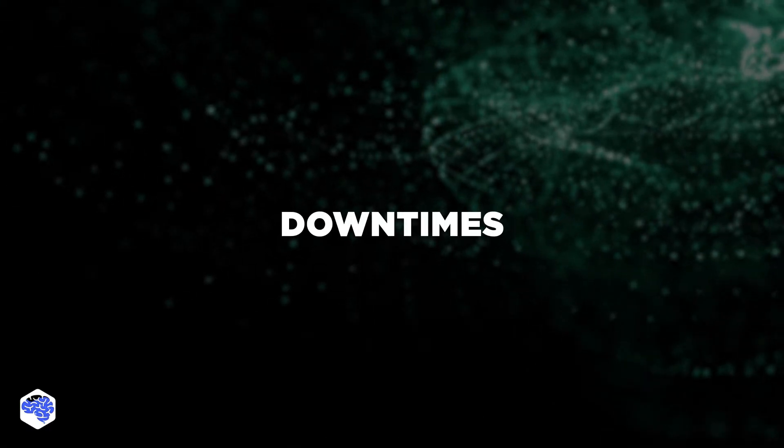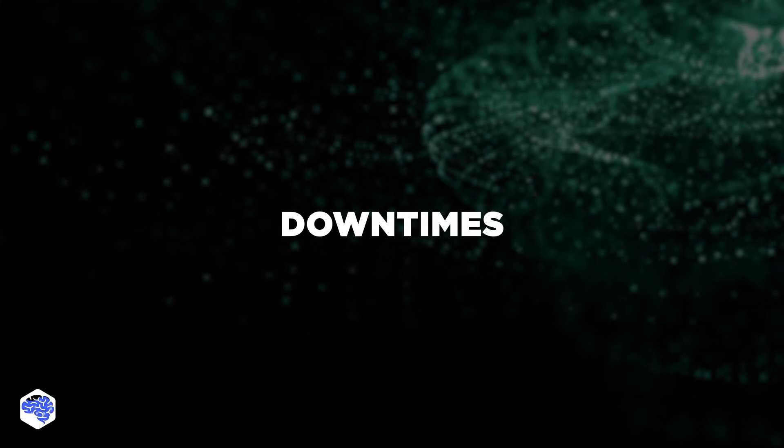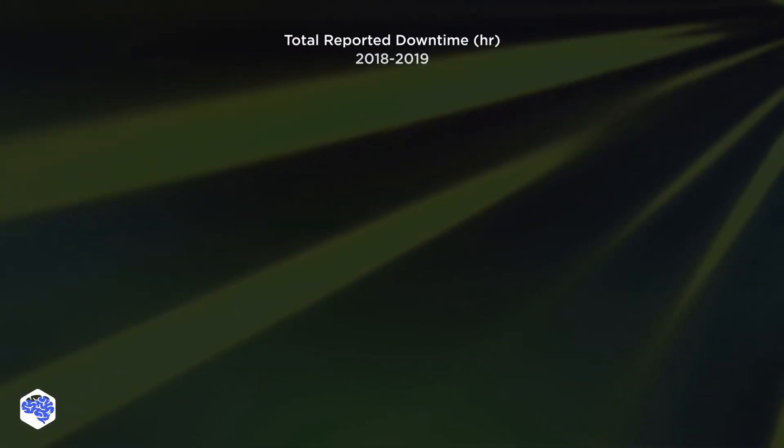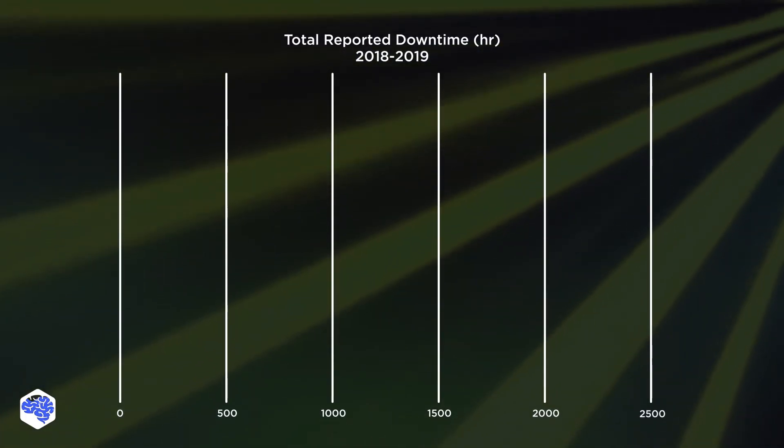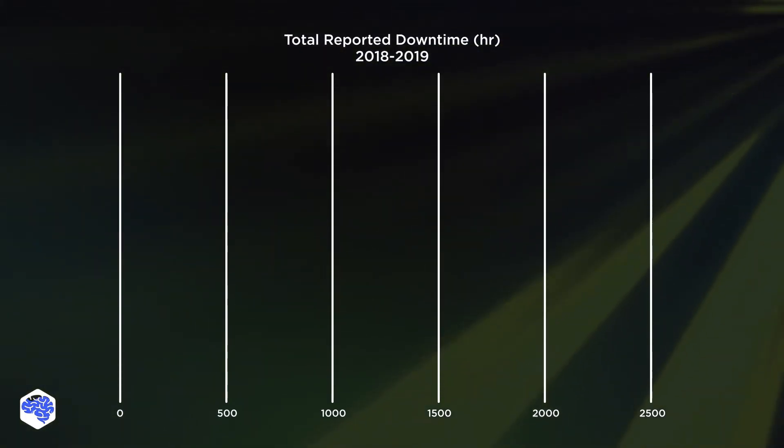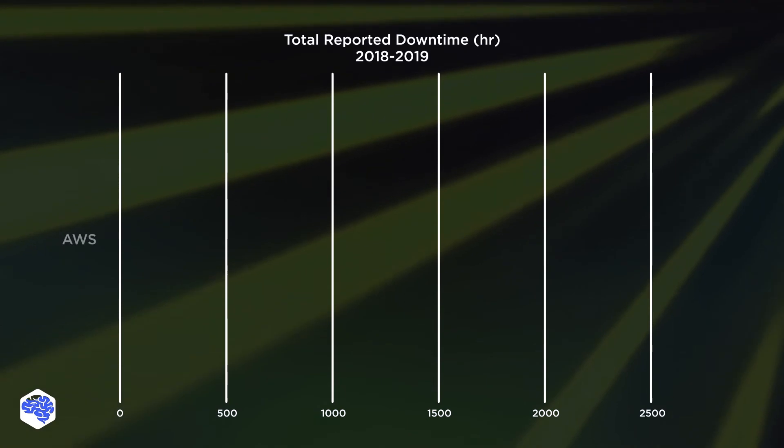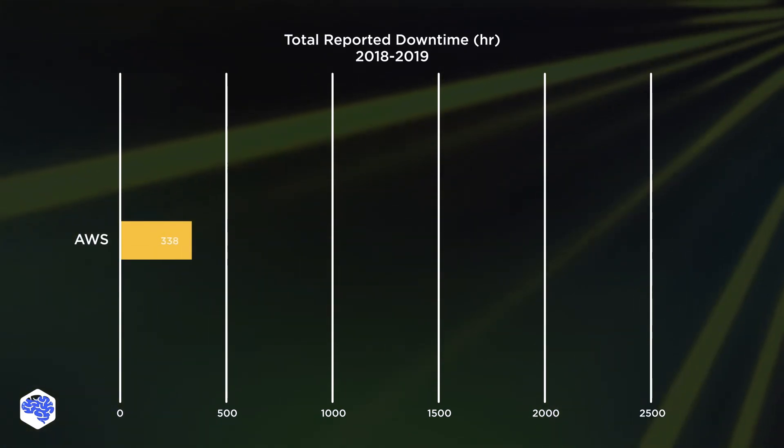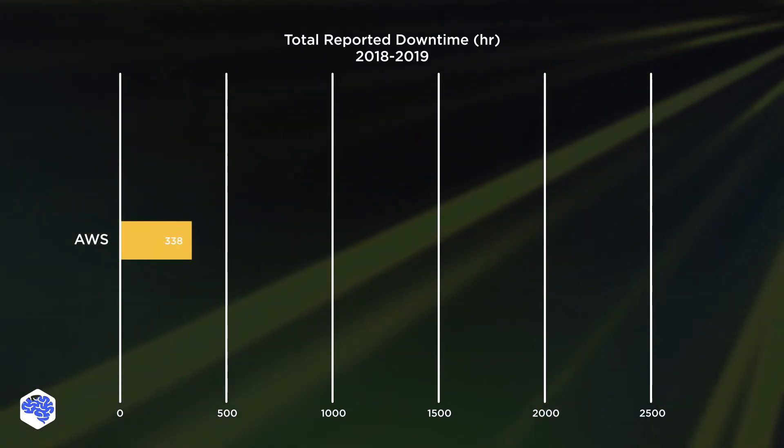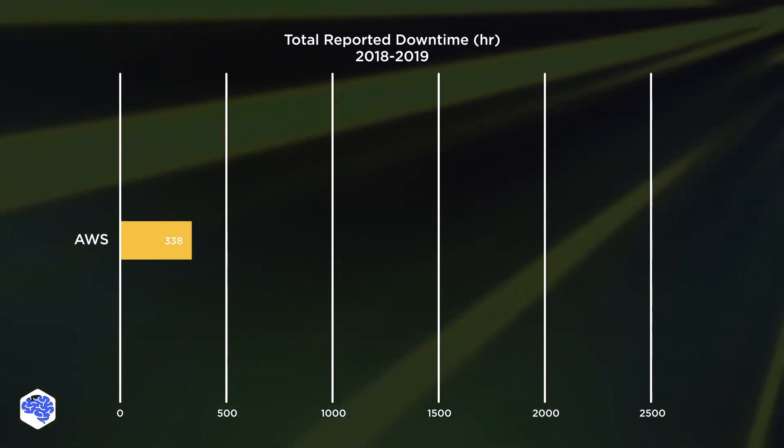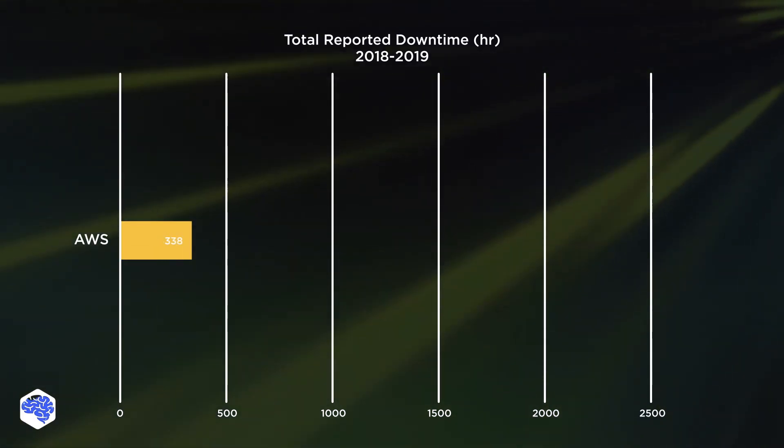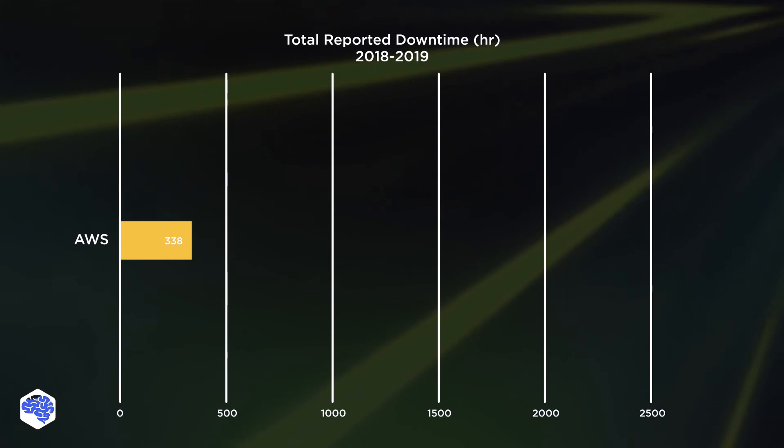Let's now review their downtimes. AWS has the reputation of being the most stable cloud provider in comparison to Azure and Google Cloud. According to research, the infrastructure experienced only 338 outage hours.